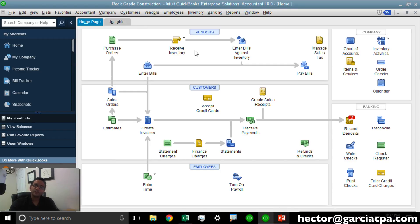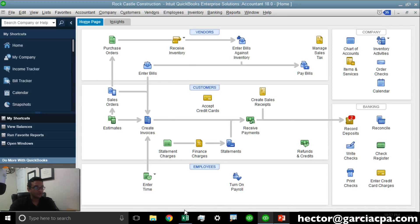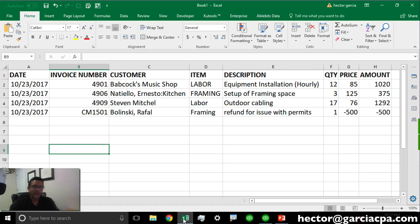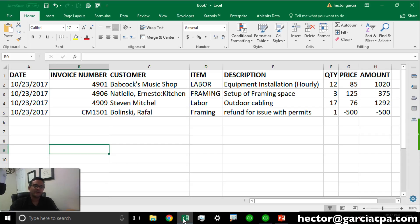Before showing you how the feature works, let me give you some context. Let's assume that we have a spreadsheet that looks like this, that contains the daily summary of transactions, let's say sales transactions.